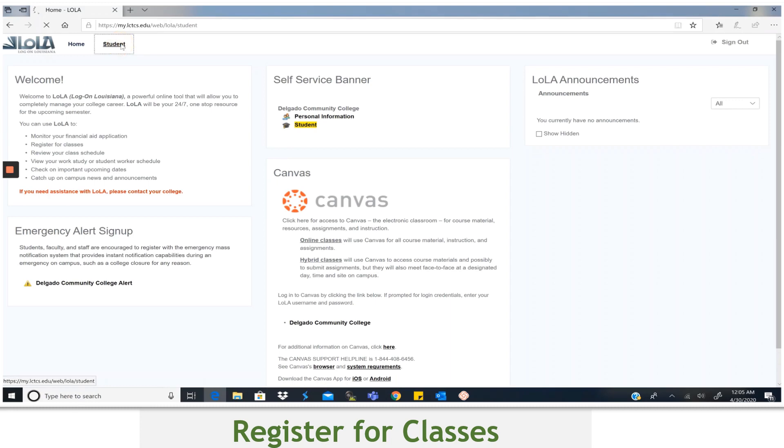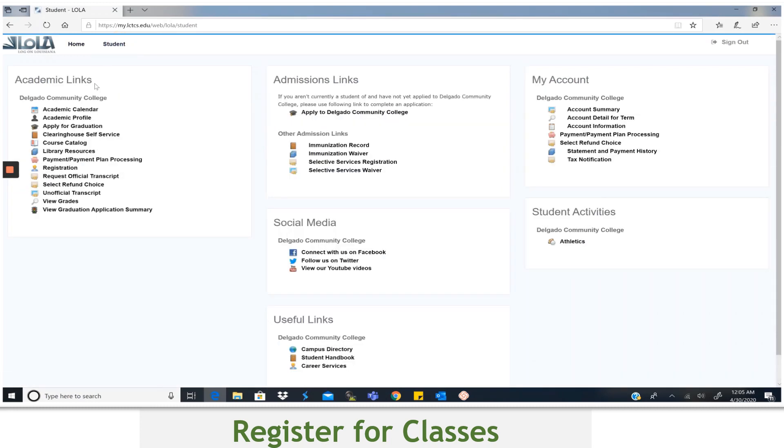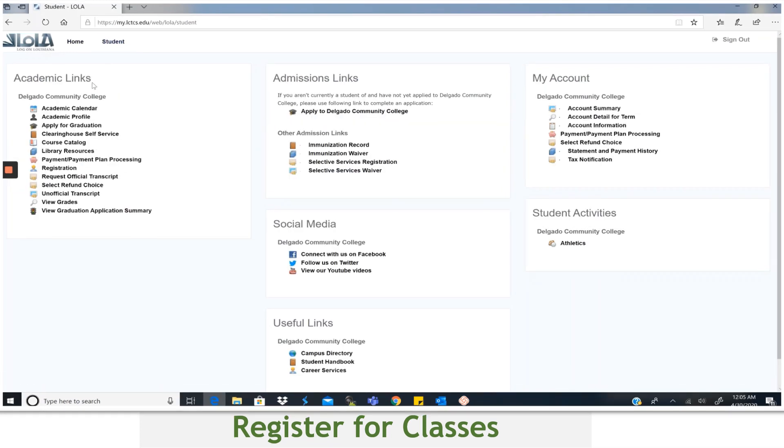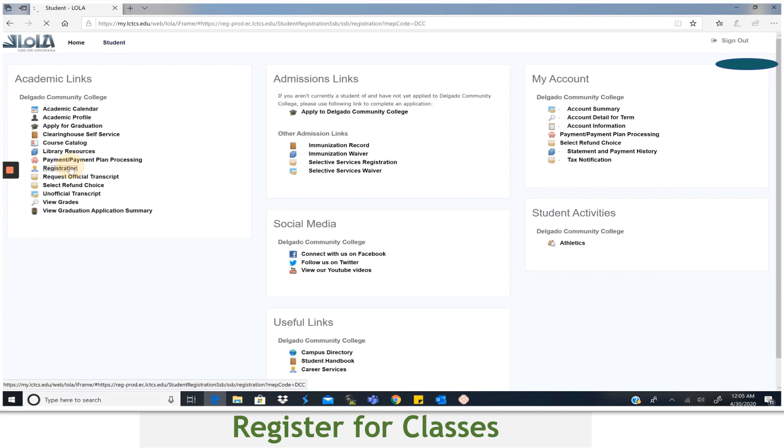Once you are in Lola, select Student. Locate the Academic Links section and you're going to look down that list until you find Registration and then select it.